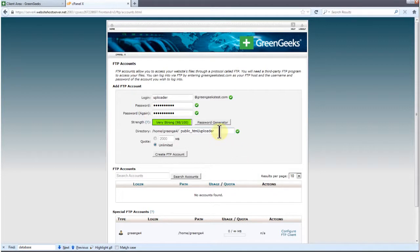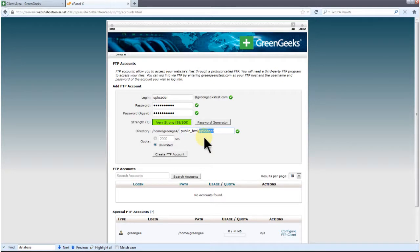Here, you can change the file path of your FTP account. There's already one by default, but you can change this to anything. If a path doesn't exist, cPanel will make one for you. I'm going to change this path to public HTML. This way, my FTP account has full access under the public directory.